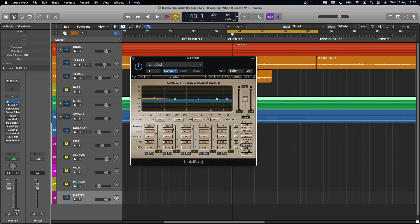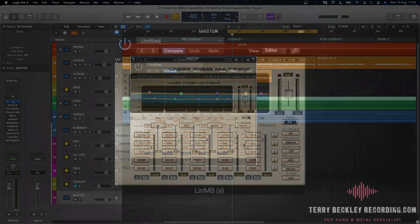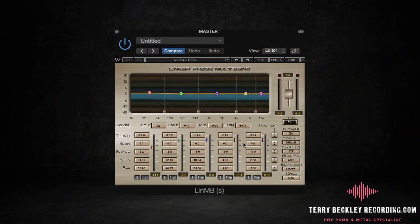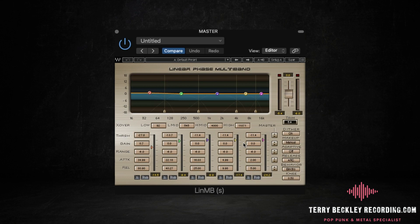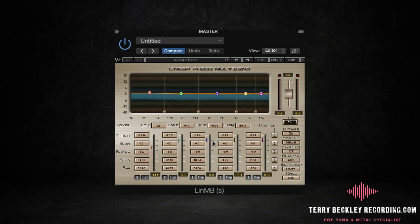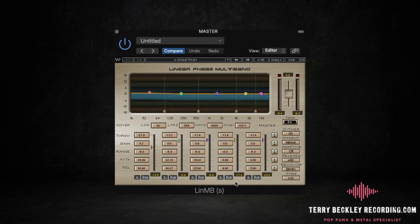So first up is the linear phase multiband from Waves. I bring the threshold of all of the bands down to where I think it sits nicely. And then the low end, if I feel like it needs a bit more compression, I'll bring the low end down a bit further. So that's why you can see here on all the bands, the threshold's pretty much the same, but the low end is compressed a bit harder.